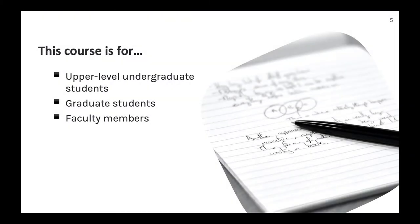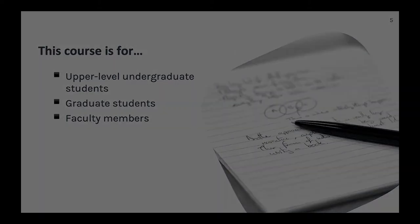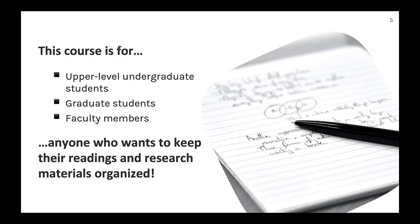This material is intended for upper-level undergraduate students, graduate students, and faculty members, but really anybody who regularly does searching and reading for research purposes and just wants to stay organized.